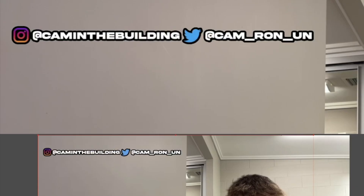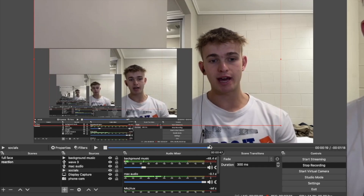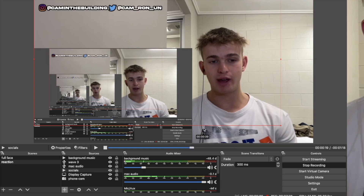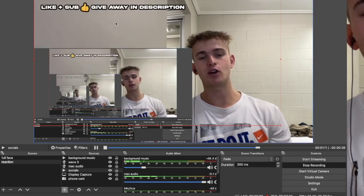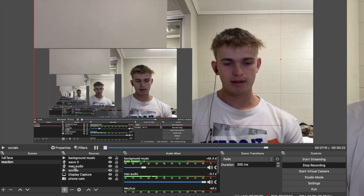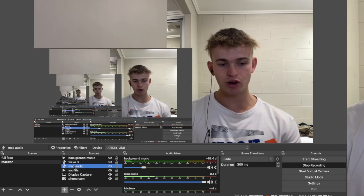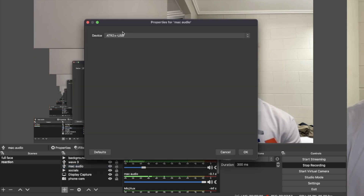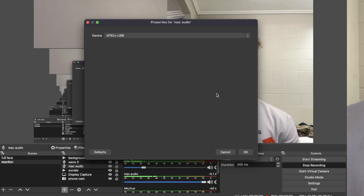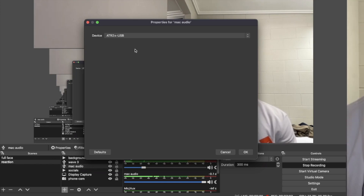This is optional, but as you can see on the screen I have a little animation that shows my socials. I can make a video on that if you guys want to know how to make something like that. But here's where it gets important: for the Mac audio, I have the ATR 2x USB device. As I said, you're going to need that and I'll show you how to set that up properly.